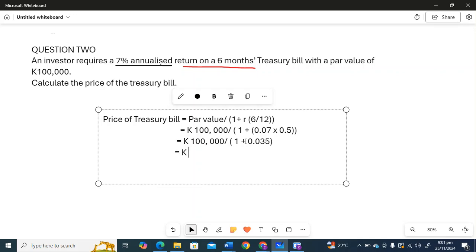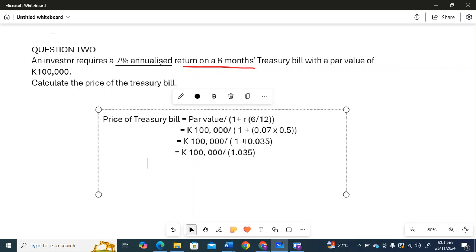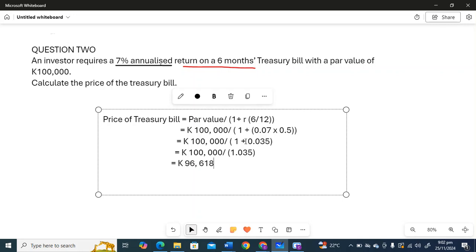So I'm going to say 100,000 divided by 1.035. So we get 96,618. We'll just leave it as a rounded figure.